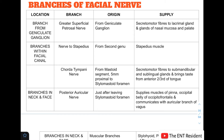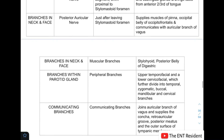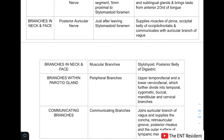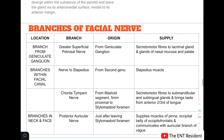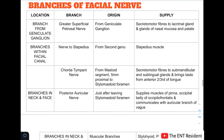Branches of the facial nerve can be divided depending upon the location from where they take origin. There are five categories: branches from the geniculate ganglion, branches within the facial canal, branches in the neck and face, branches within the parotid gland, and communicating branches.